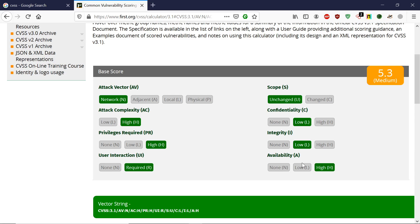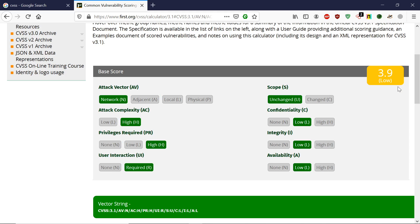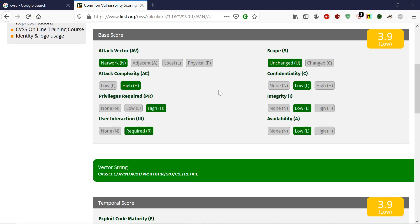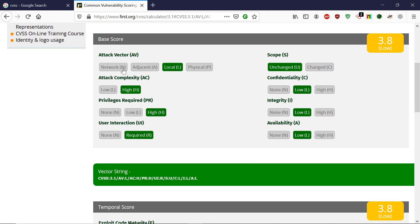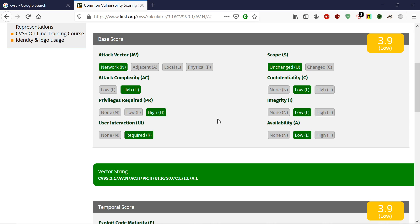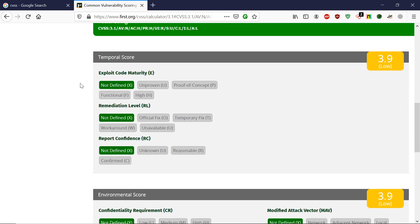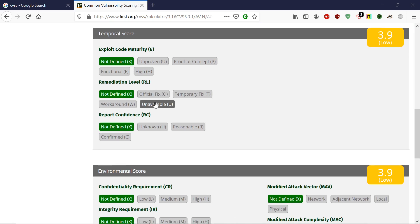In this way we can calculate the score of any vulnerability. I chose network, but you can choose physical, local, or adjacent attack vectors.